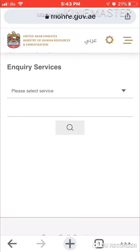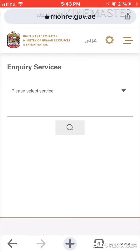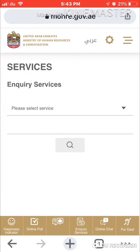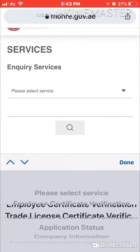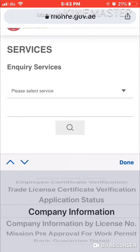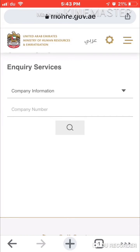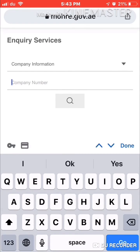Here you can see the interface. First you have to select the service. Scroll down and you can see 'Company Information'. Just click on it, then you have to put in the company number.